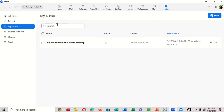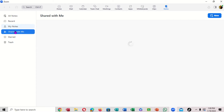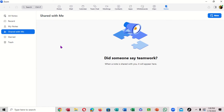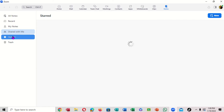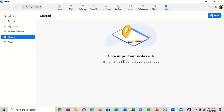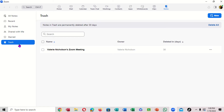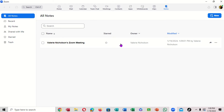Under 'My Notes,' notice there's a 'Shared with Me' section. There's also a star for marking important notes, so important notes are starred. In the middle you have your notes, and there's a trash section as well. Come back up to 'All Notes' from the top.